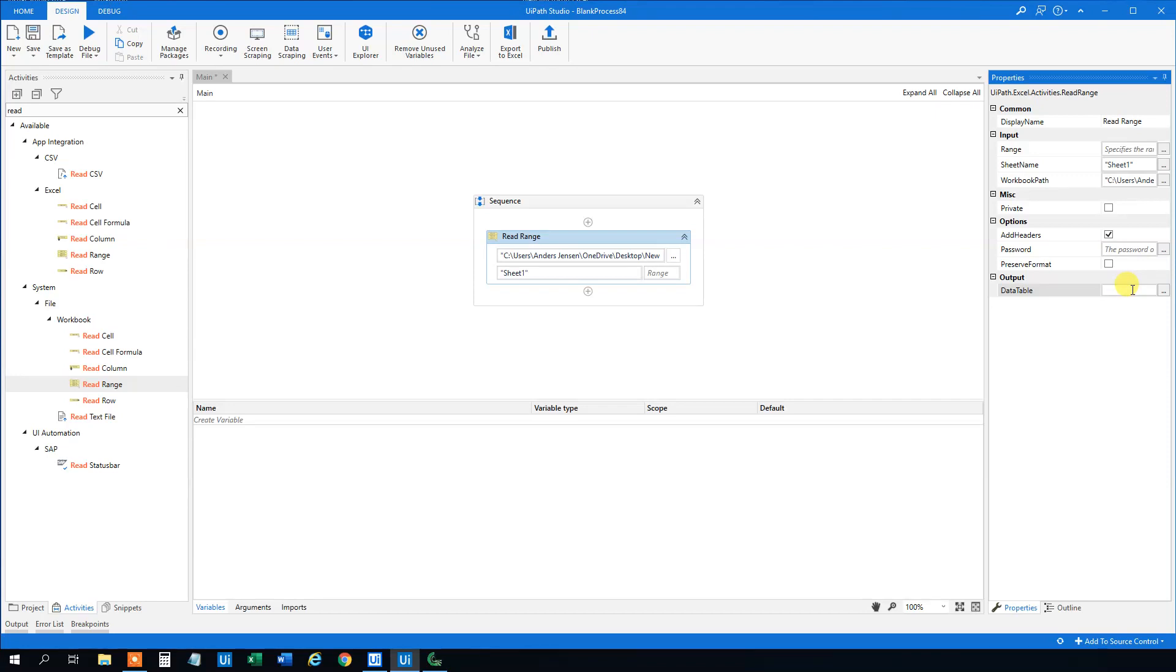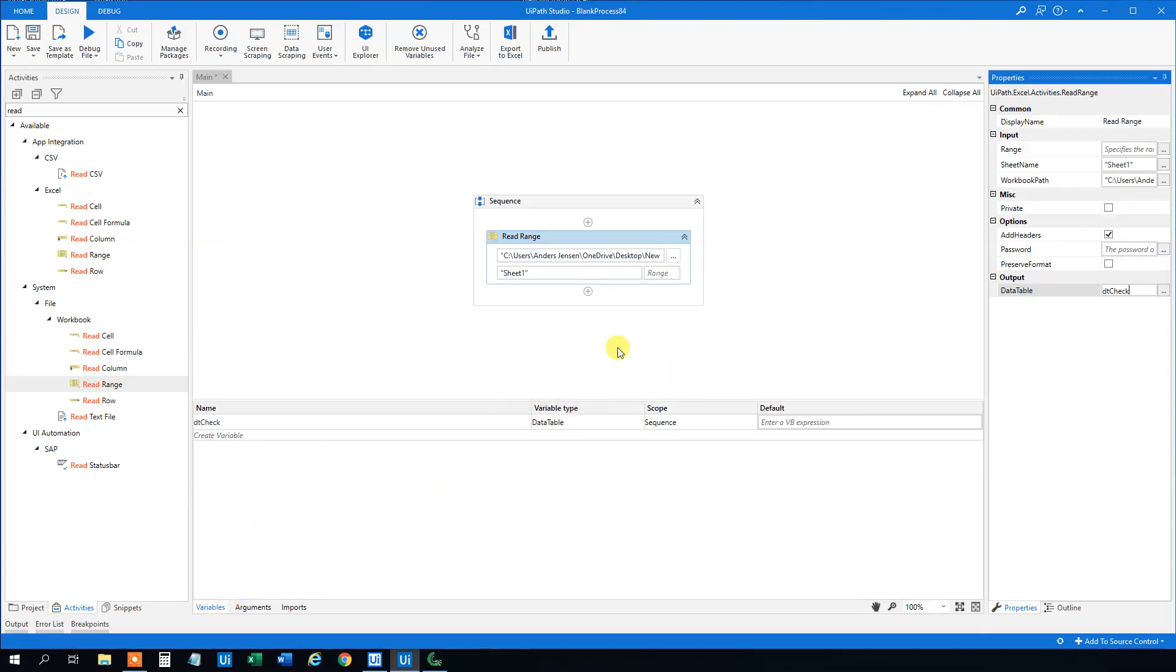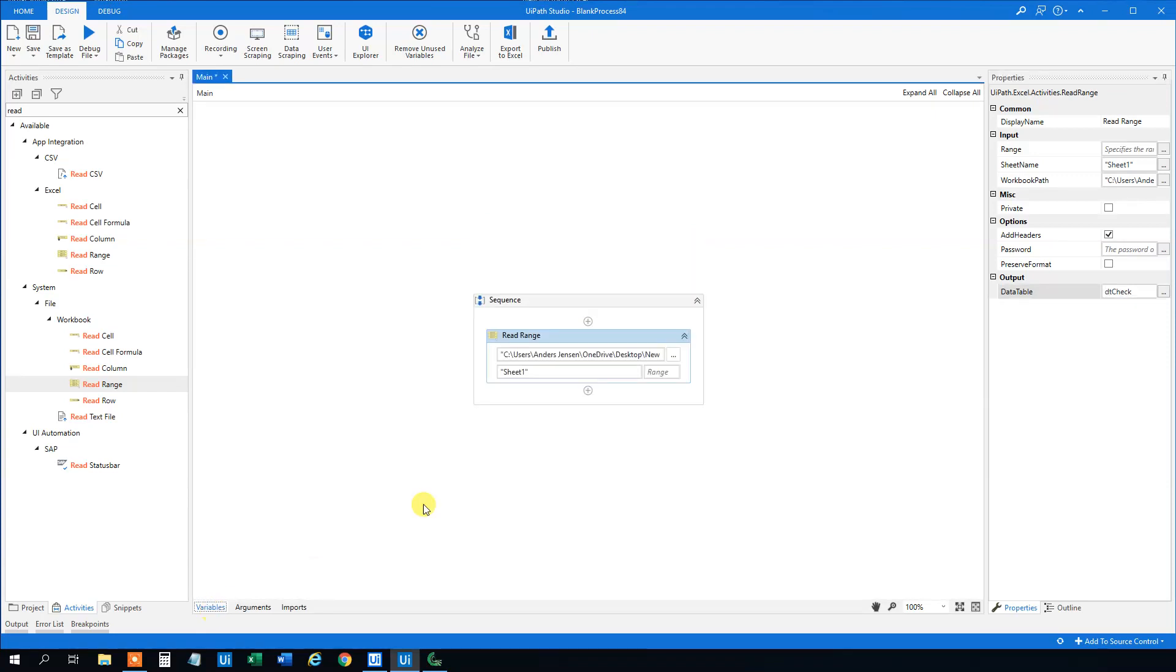In the output we can create a new variable. Press Ctrl K. Call this one DT_check. You can see it comes right here. That's a data table. So this data table is just the same data as in the Excel sheet. It's just a data table that we now can query and do some things with.